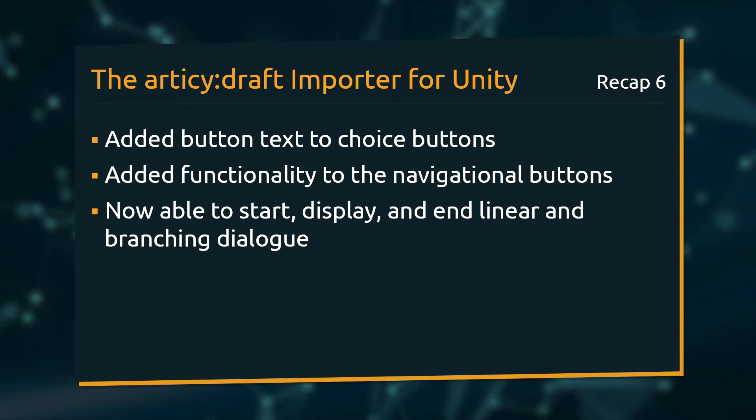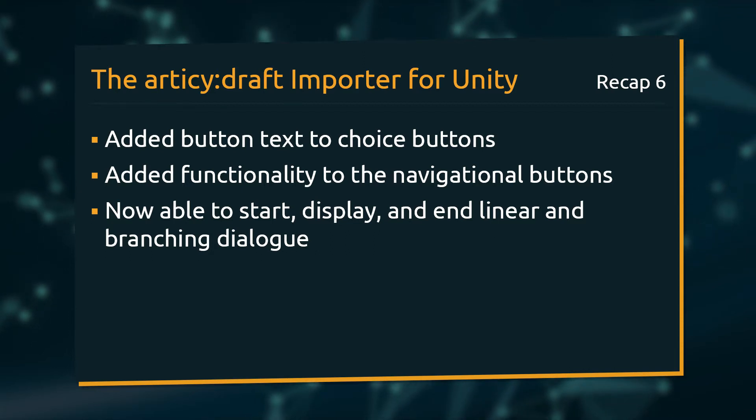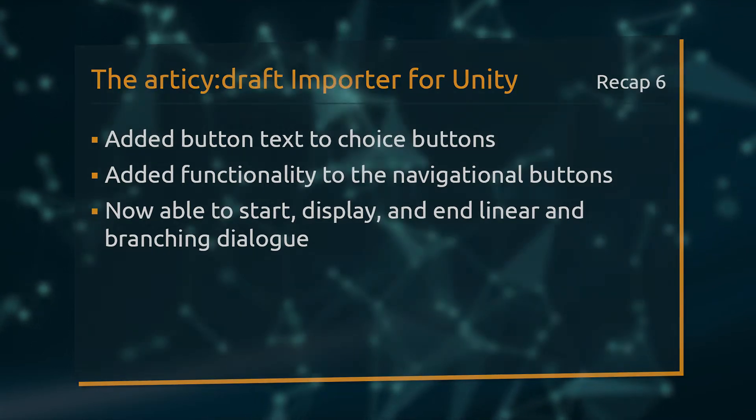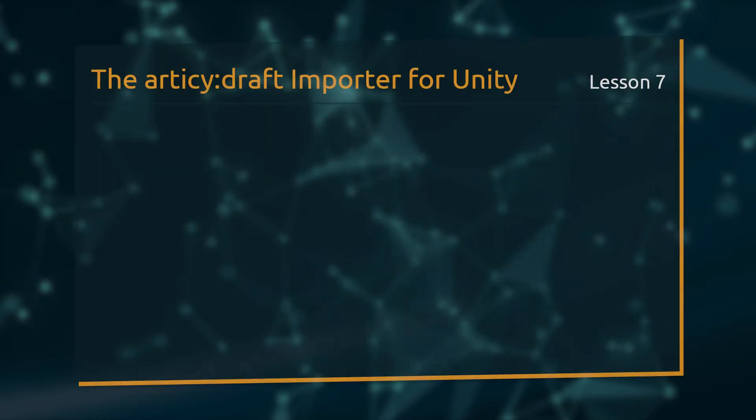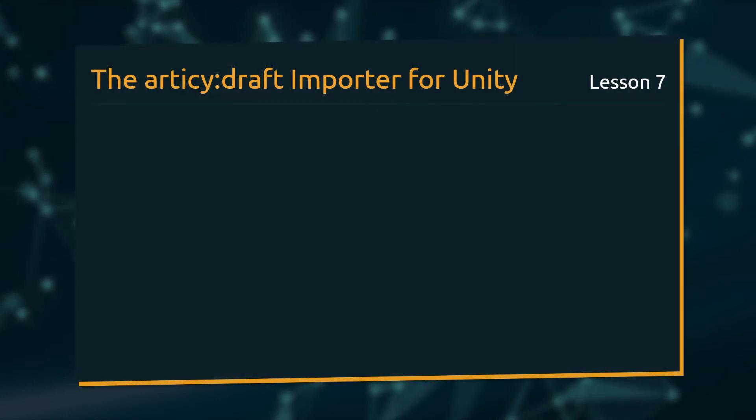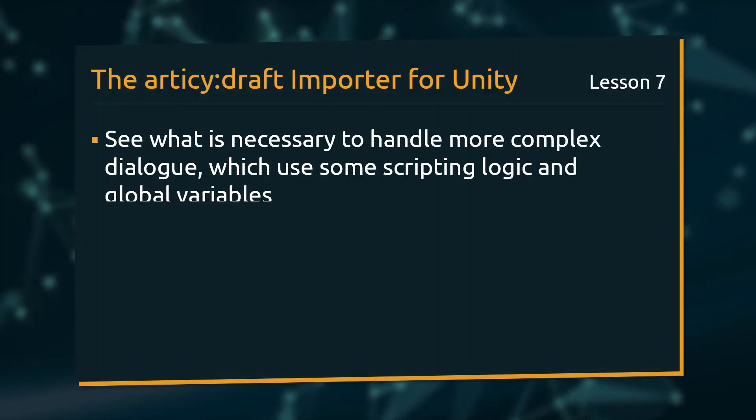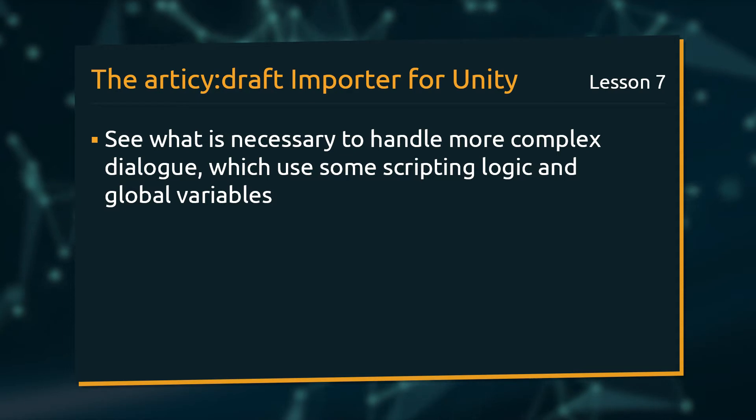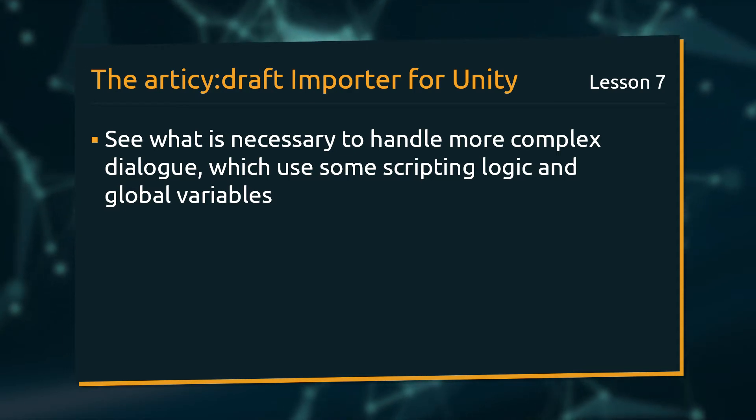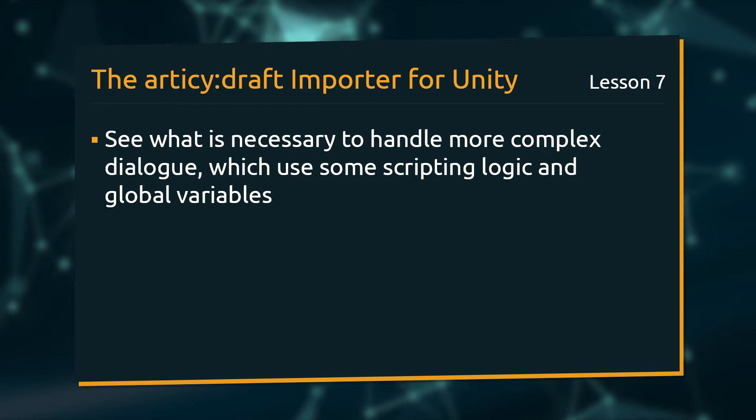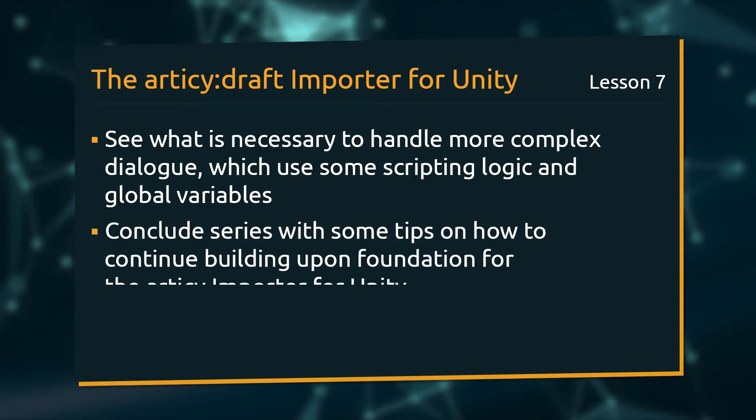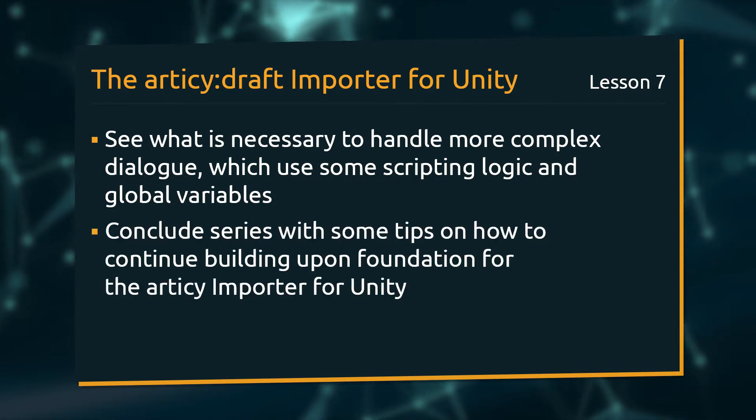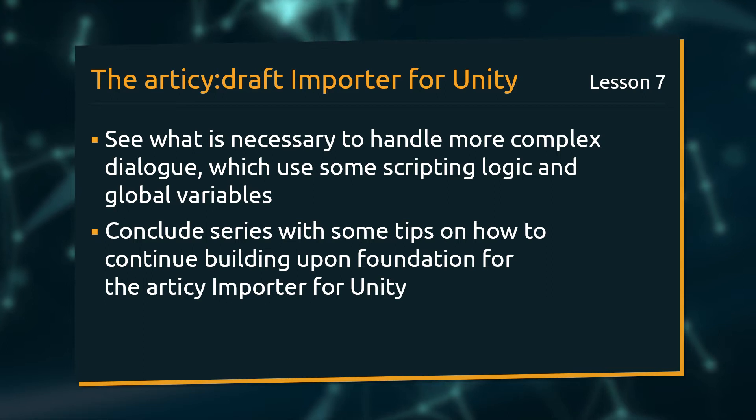We can now start, display and end linear and branching dialogs. With this lesson we have arrived at the end of this tutorial series. We will see what is necessary to handle more complex dialogs which use some scripting logic and global variables. We will conclude the lesson with some tips on how you can continue building upon this foundation we have built throughout the series.